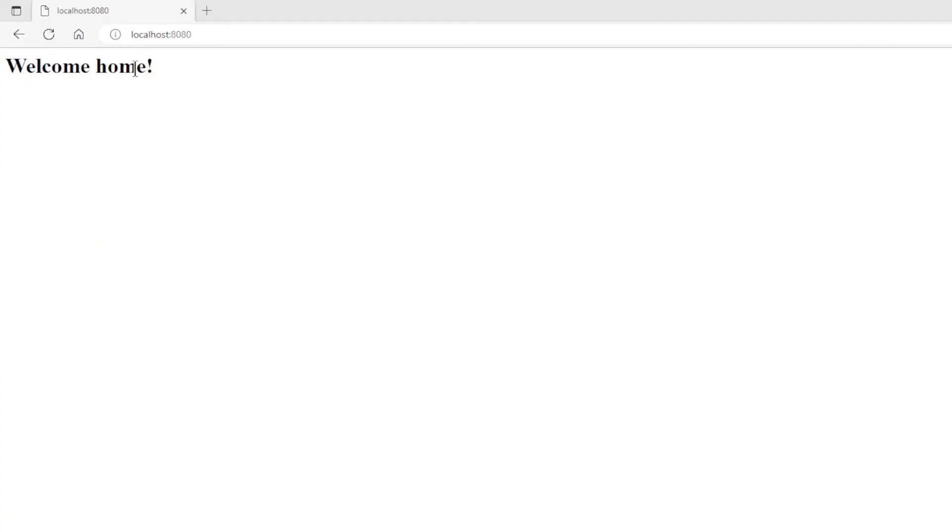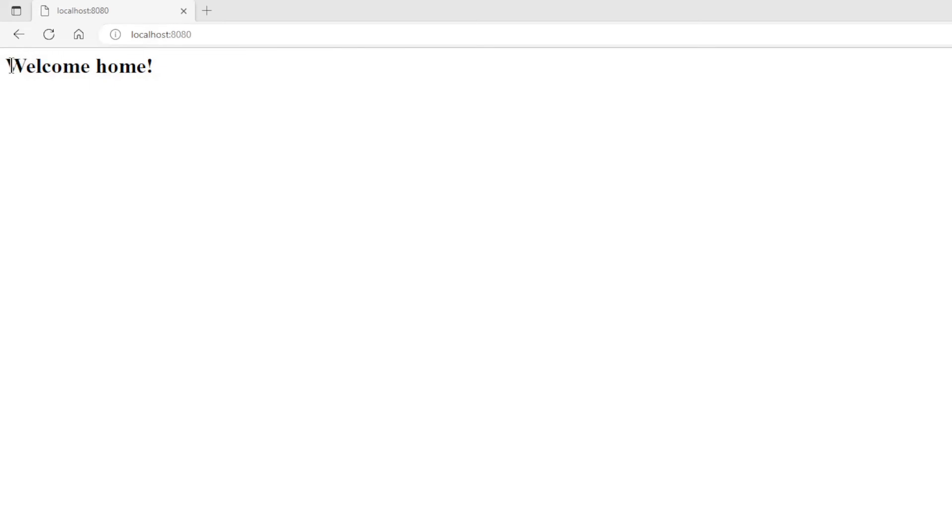After we start our project, we can test it in a browser window. First we go to the welcome page. It works as expected.